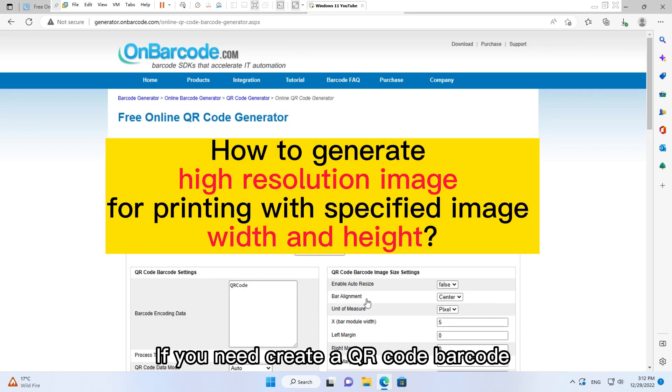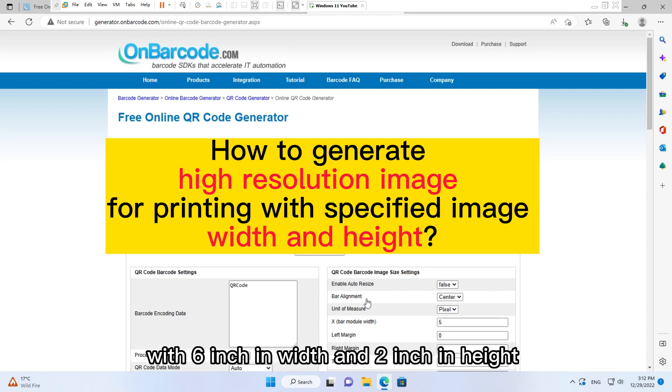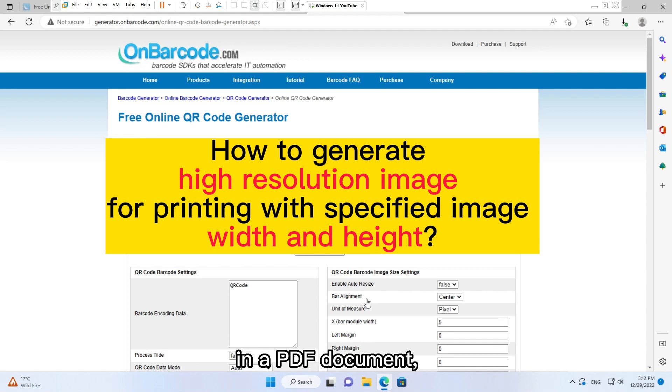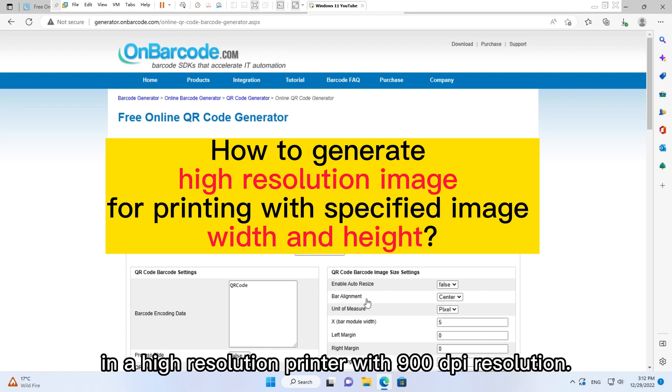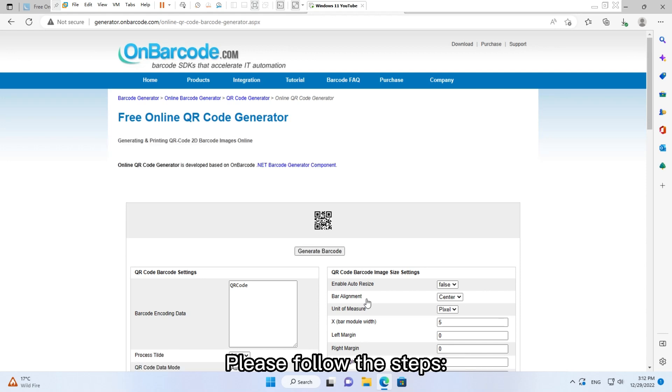If you need to create a QR code barcode with 6 inches in width and 2 inches in height in a PDF document, and you will finally print the PDF document in a high resolution printer with 900 DPI resolution, please follow the steps.